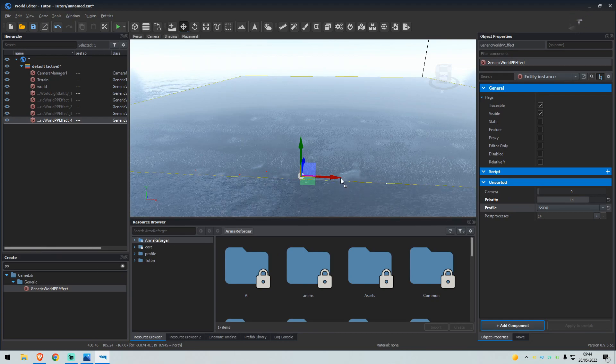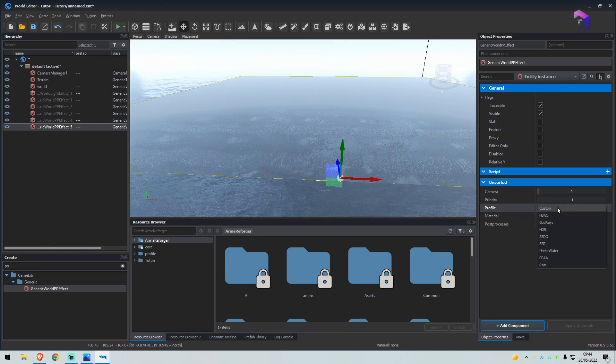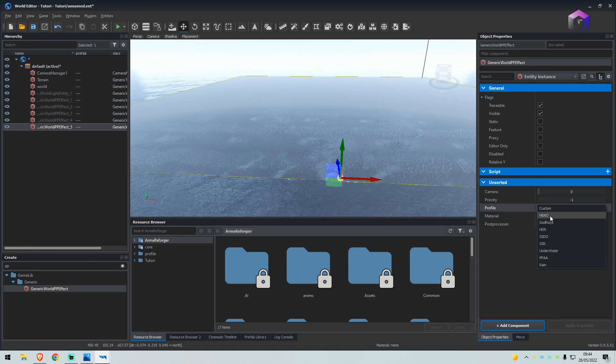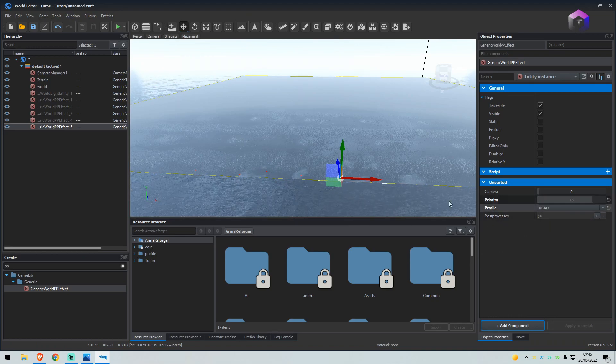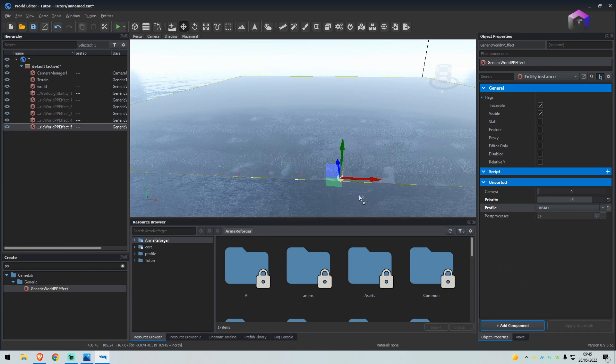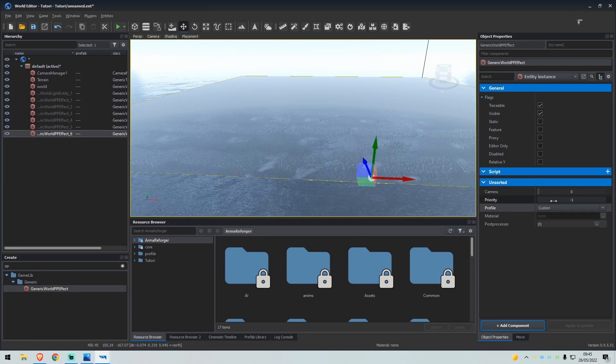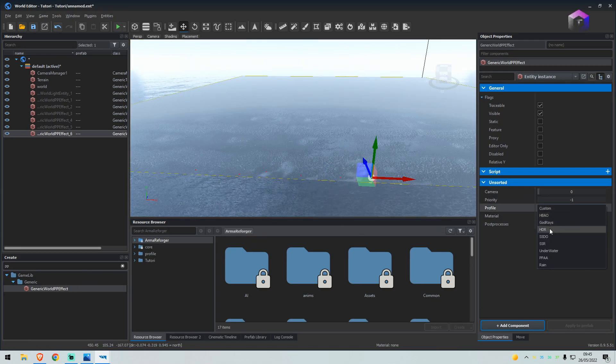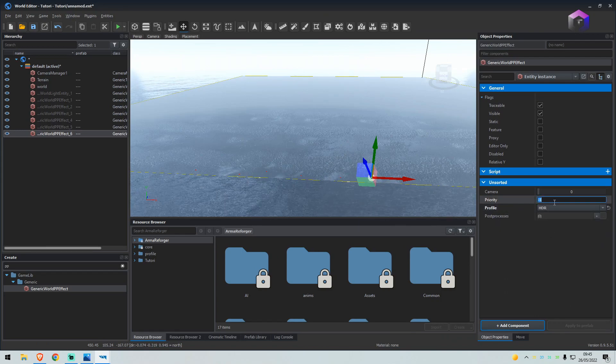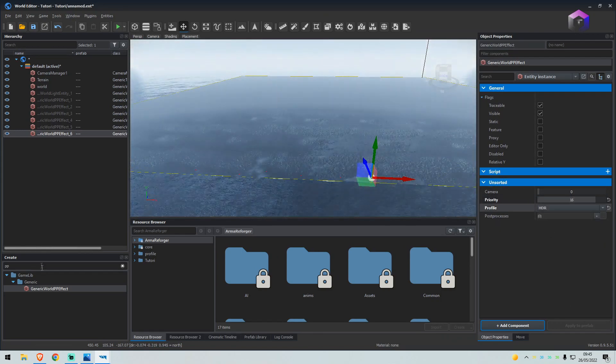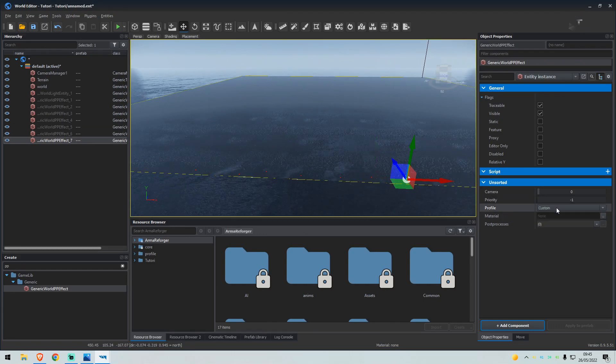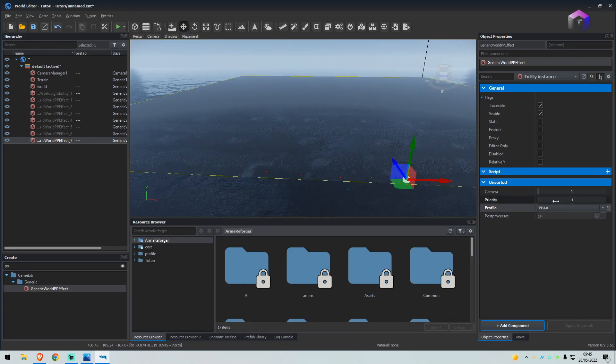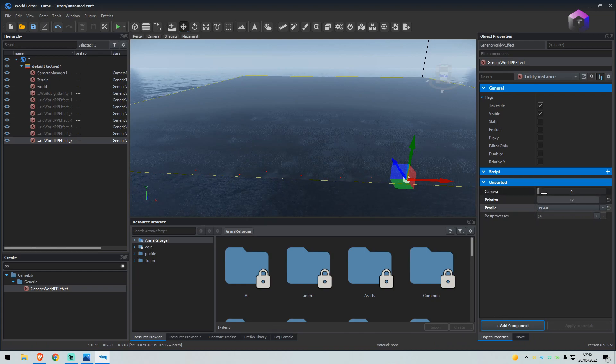Drag another one in, we'll select HBAO, set the priority to 15. Drag another one in, we'll select HDR, set this to 16.